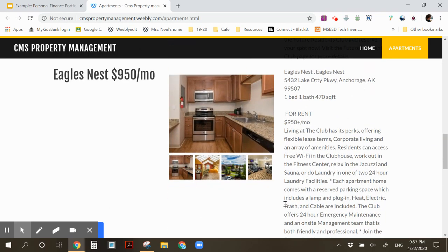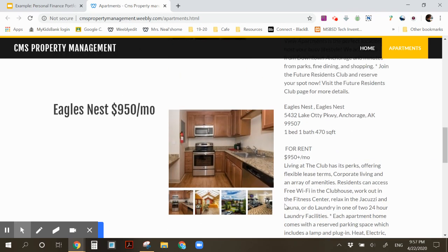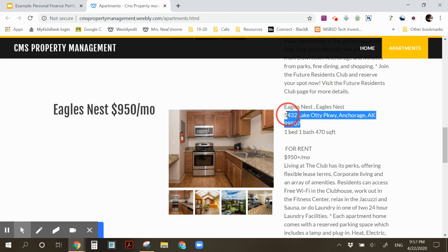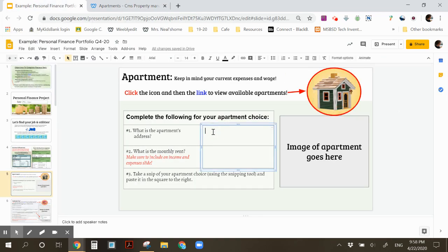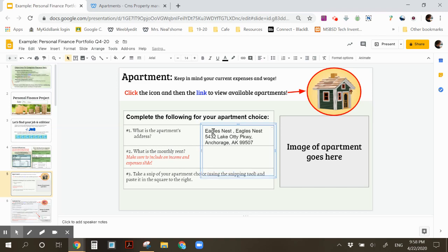I'm going to settle on the Eagles Nest. So I'm going to highlight and click Control-C on my keyboard to copy the apartment's address. Go back to my slides, click in my box, and I'm going to click Control-Shift-V to keep the formatting and delete the extra entry space I had.